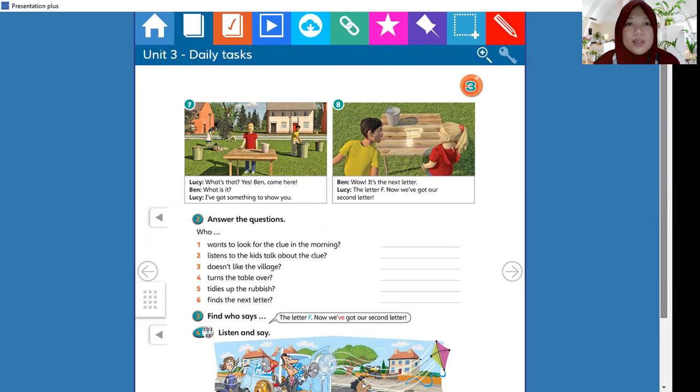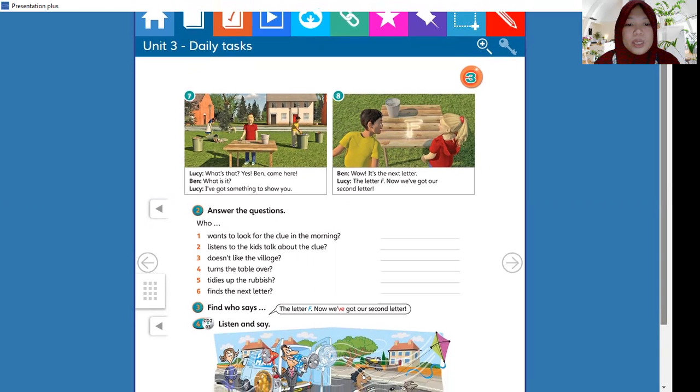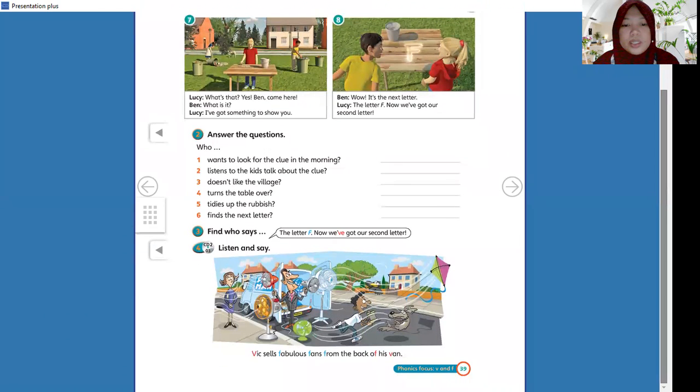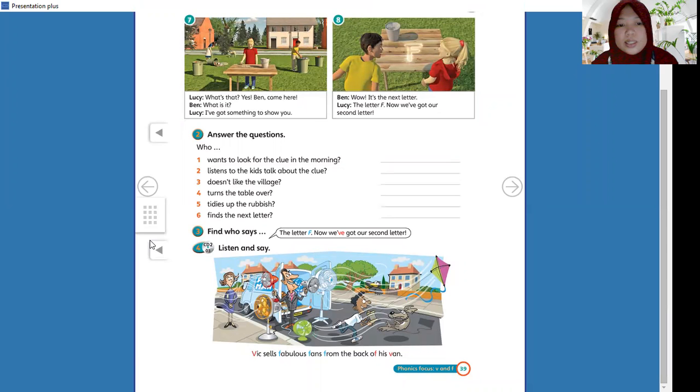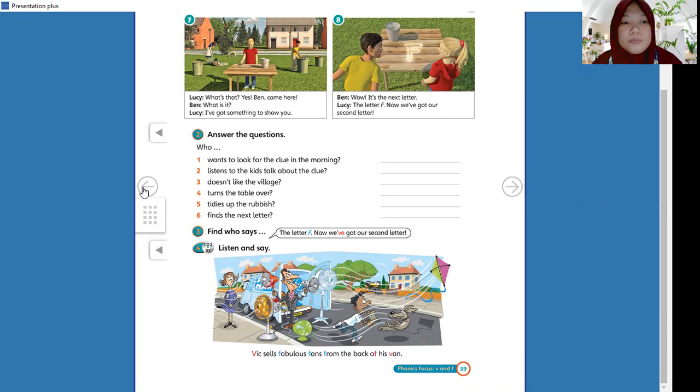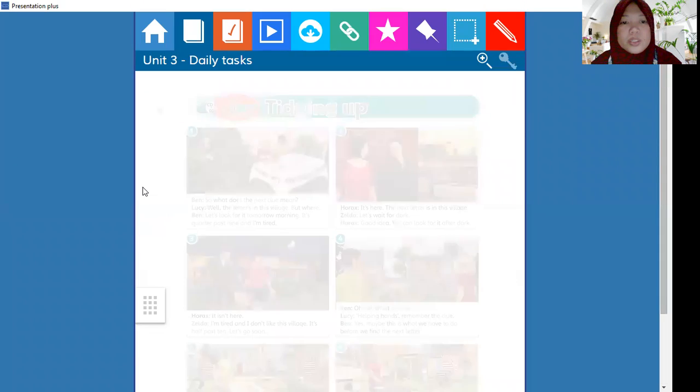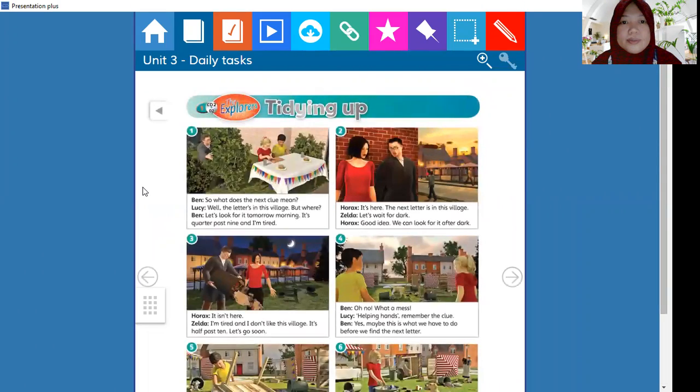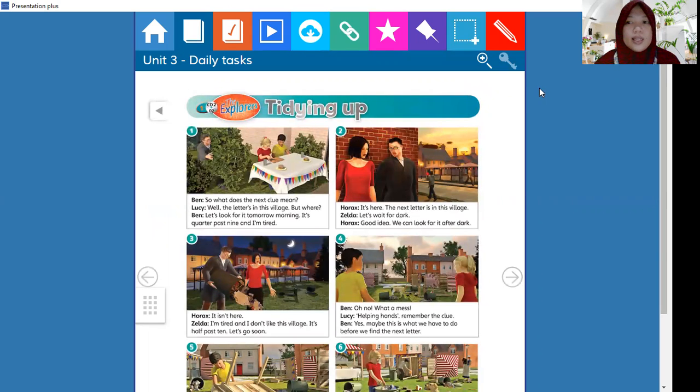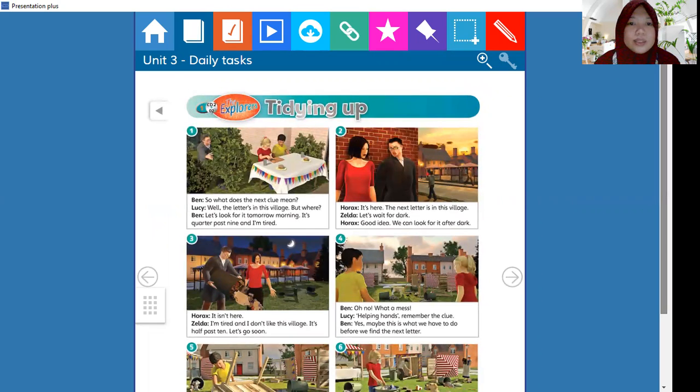And please open your book page 38. Open your book page 38. Now this is our activity for today.